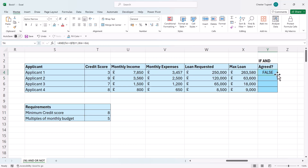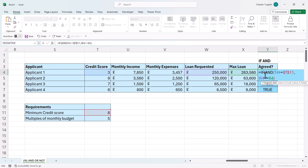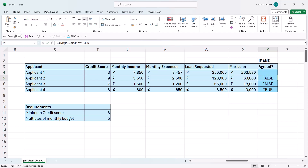If I copy this down, you can see that only applicant 4 gets the mortgage agreed. Now I can put this within an IF. This is my logical test. My value of true I'll have as agreed, and I'll have an empty cell as my value of false. Close the bracket and press enter, copy this down, and I get agreed in that cell.